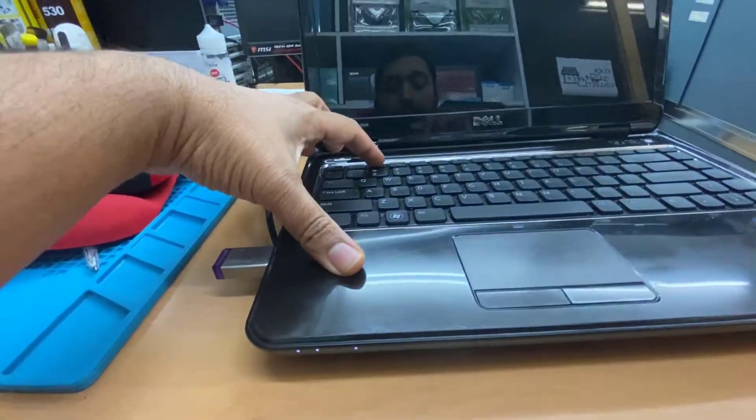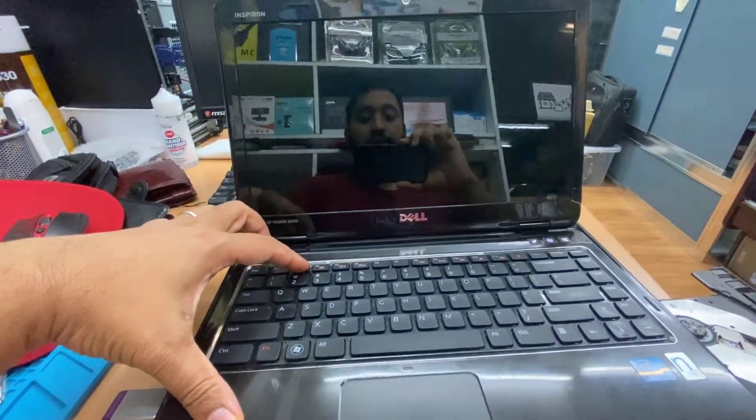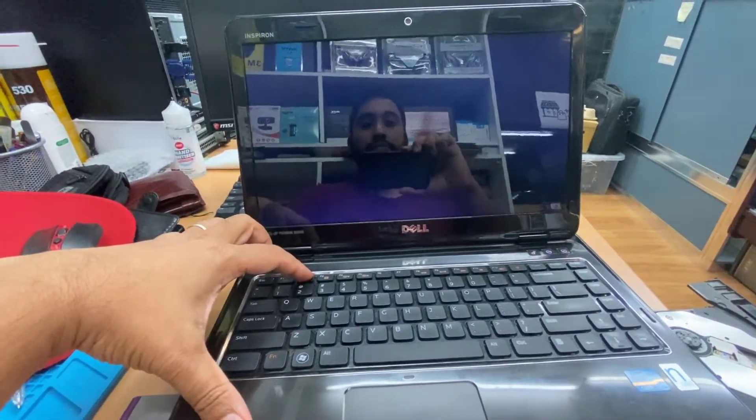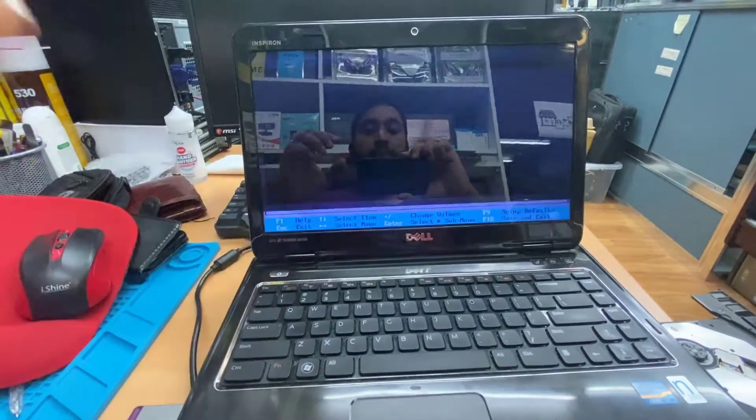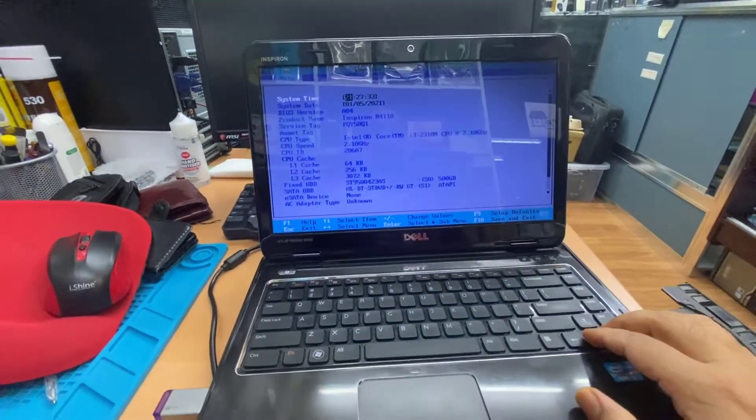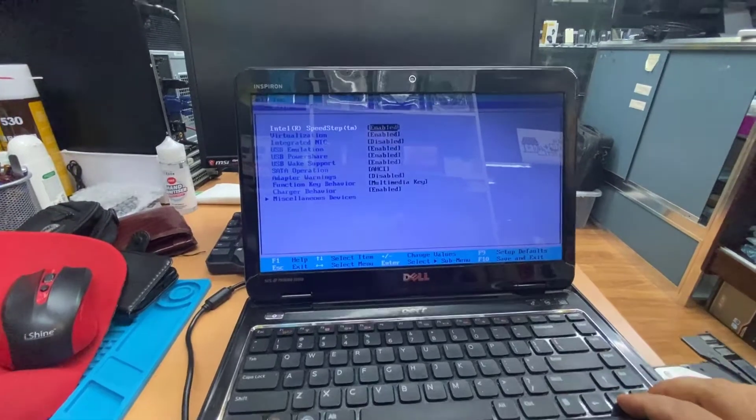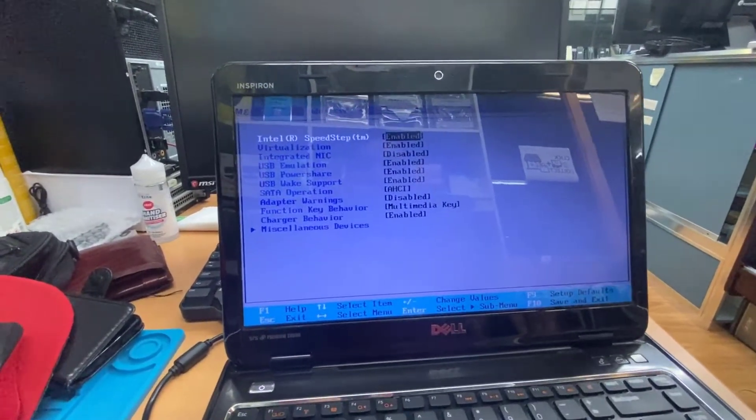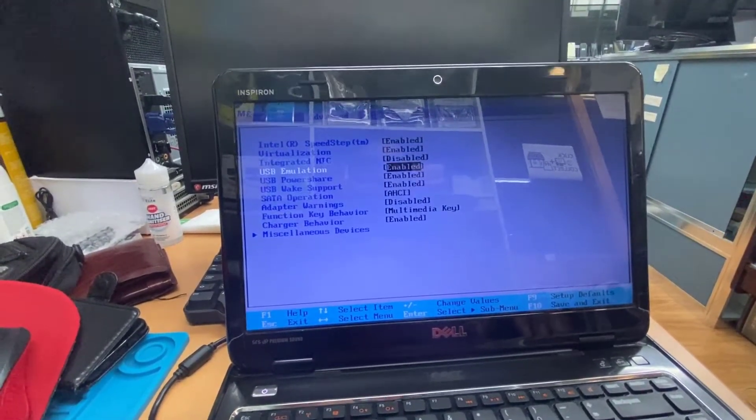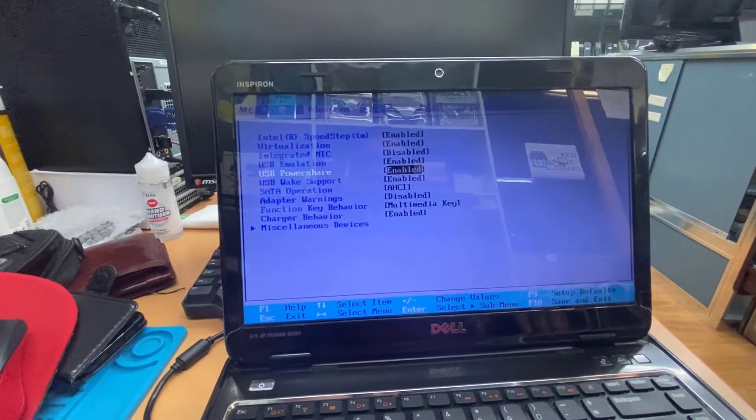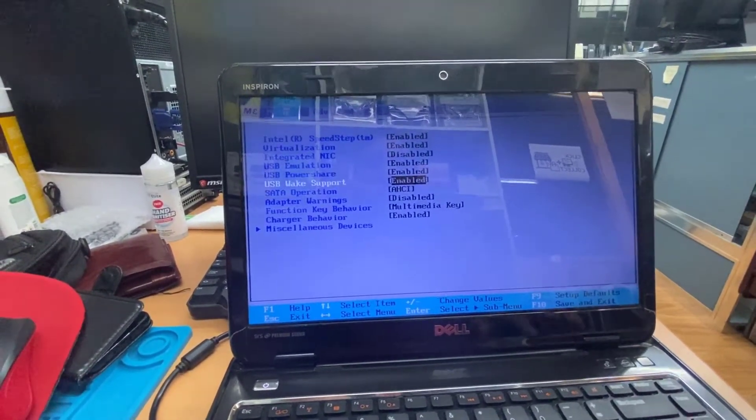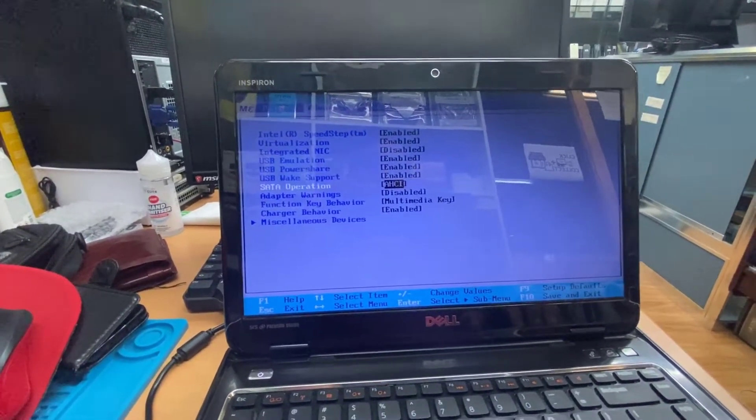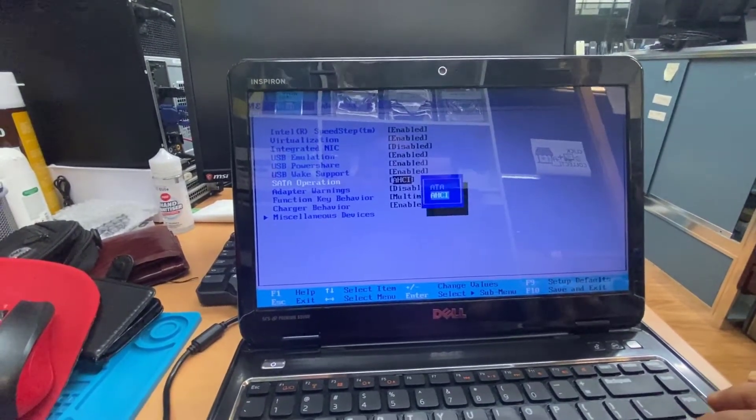From here, if you go to Advanced, you can see USB emulation is enabled, which is fine. USB powershare renewable, I want to keep everything from USB open. SATA operation AHCI, which is absolutely fine. Rest everything, leave it like that.